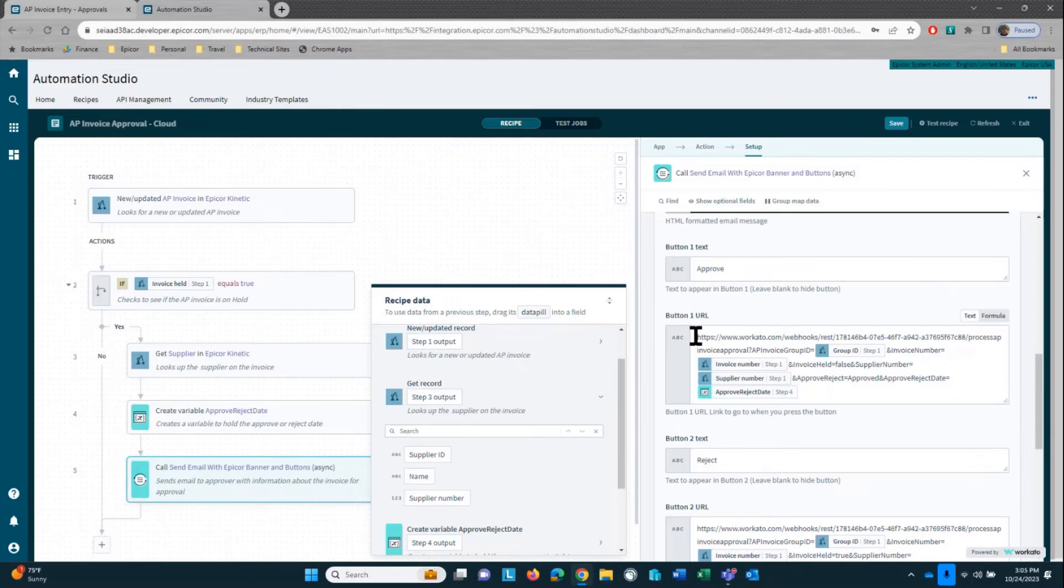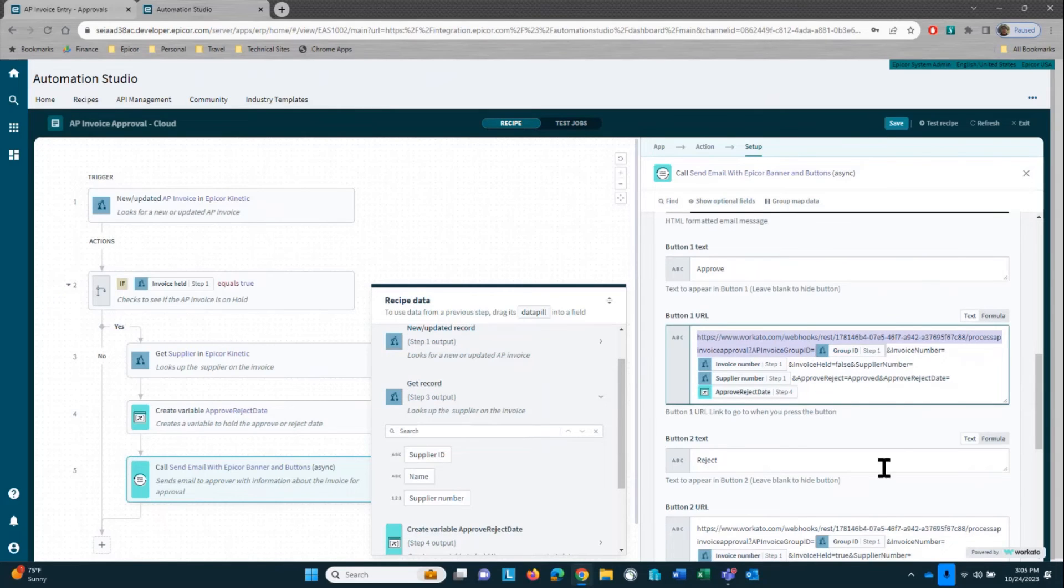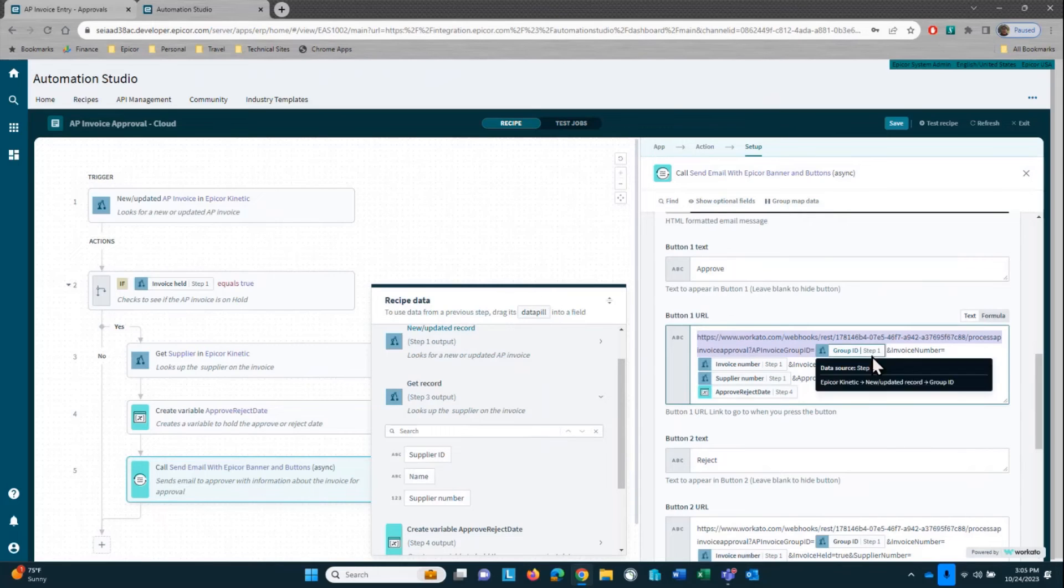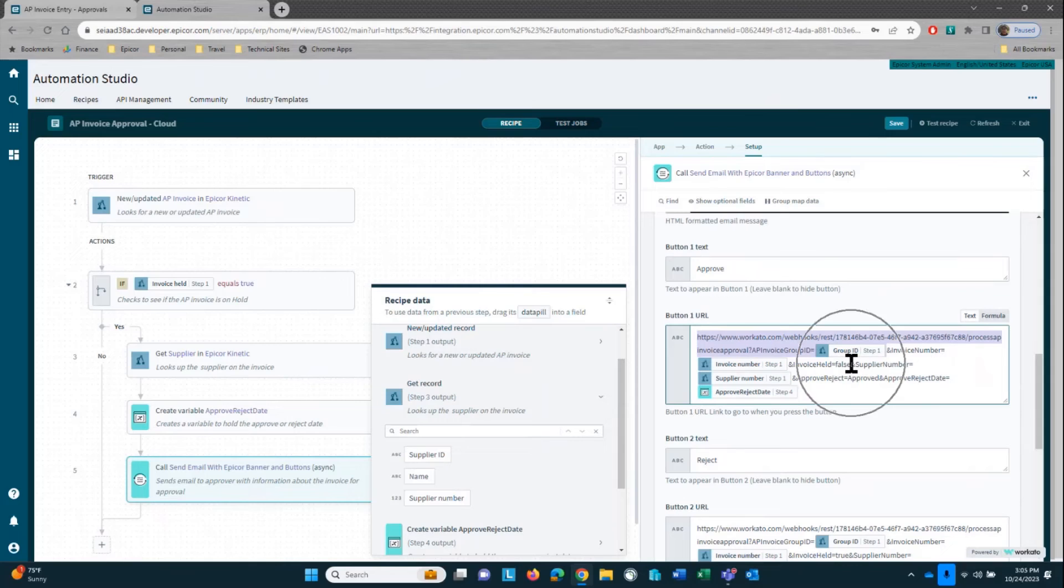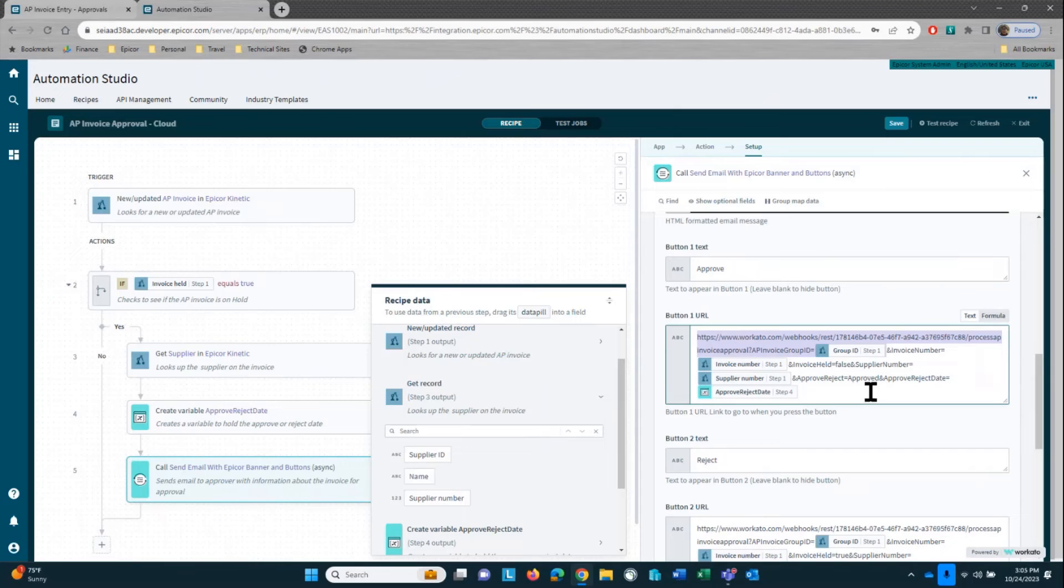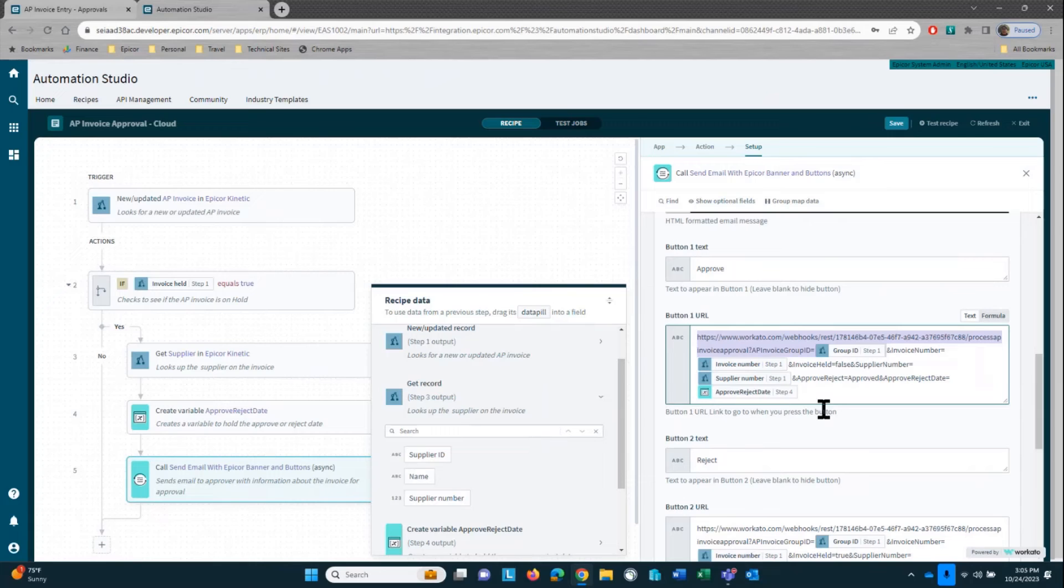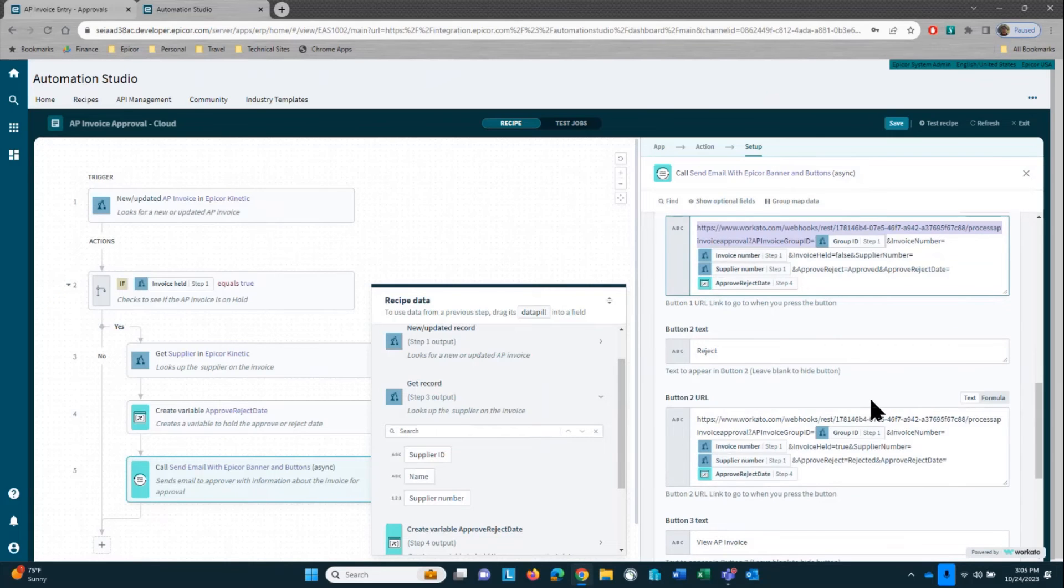Now I have three buttons that I'm configuring. The first one is the approve button, so it's going to say approve on it. And then what I'm doing is I'm taking that URL or the webhook from the recipe that I showed you previously, and I'm passing it the group ID, the invoice number, the invoice held flag, whether it's true or false. So if I approve it, it's going to be set to false. I'm also getting the supplier number. I'm going to put in an approve or reject reason, and the approve reason will be approved. And then I'm going to put in today's date for the approve or reject date.